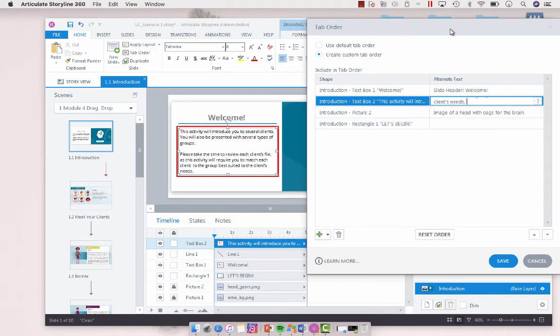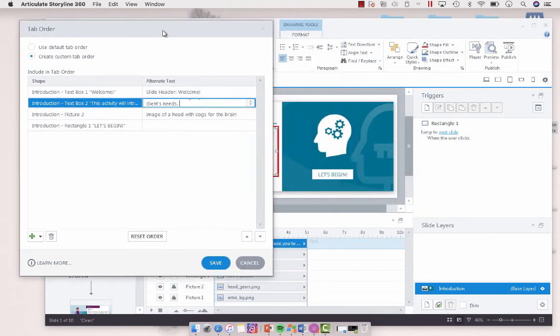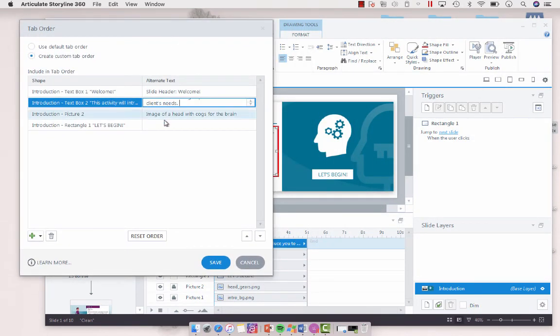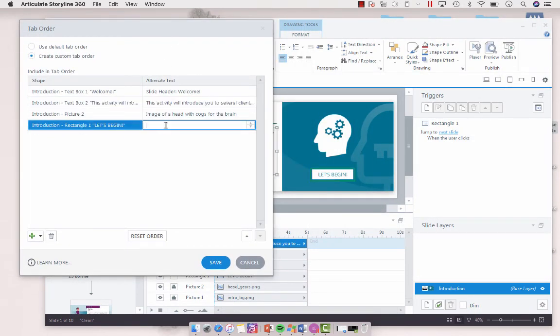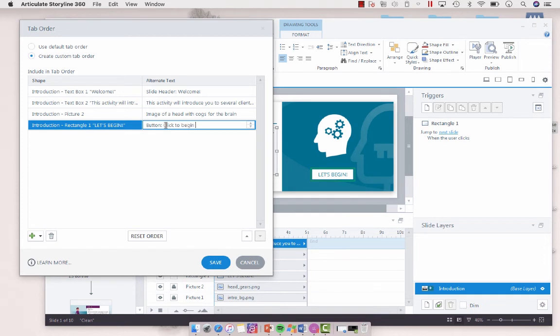And then for our last item, which is this, let's begin, I'm going to put button. Click to begin the lesson. And then I'm going to save.